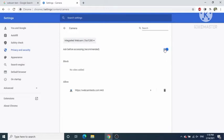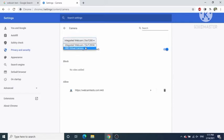When you enable this option, it means that when a website wants to use a webcam on your Google Chrome web browser, it's going to ask you for permission. Here you will also be able to see your webcam listed.